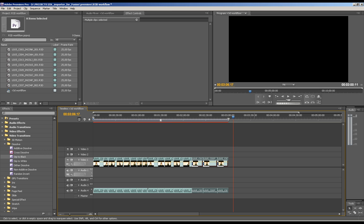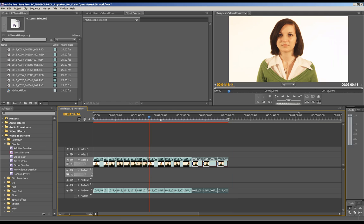Hi everyone, this is Peter Baku and I'm going to show you how to start creating R3D files in IonFusion.